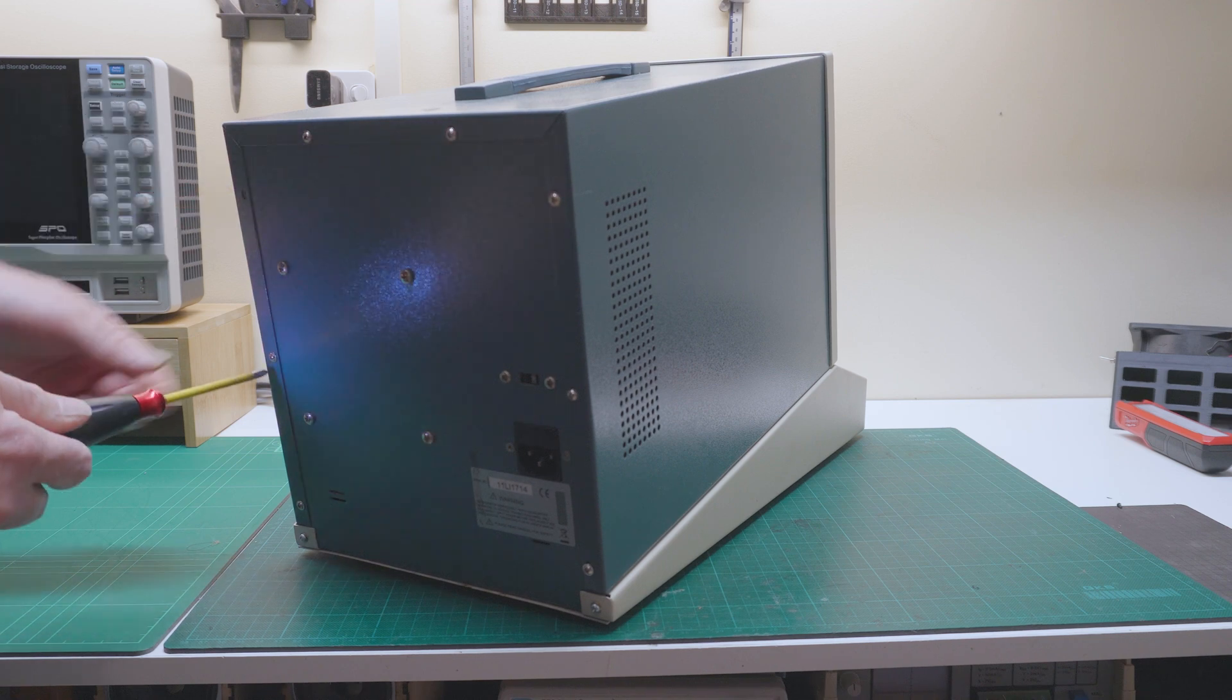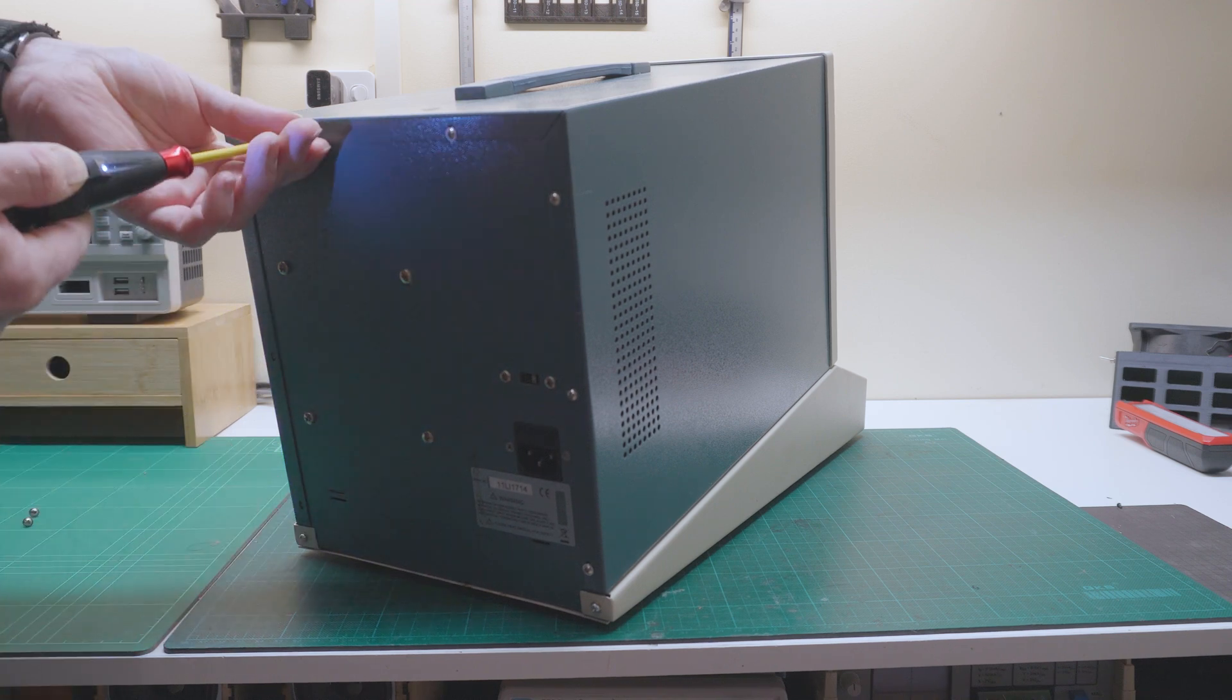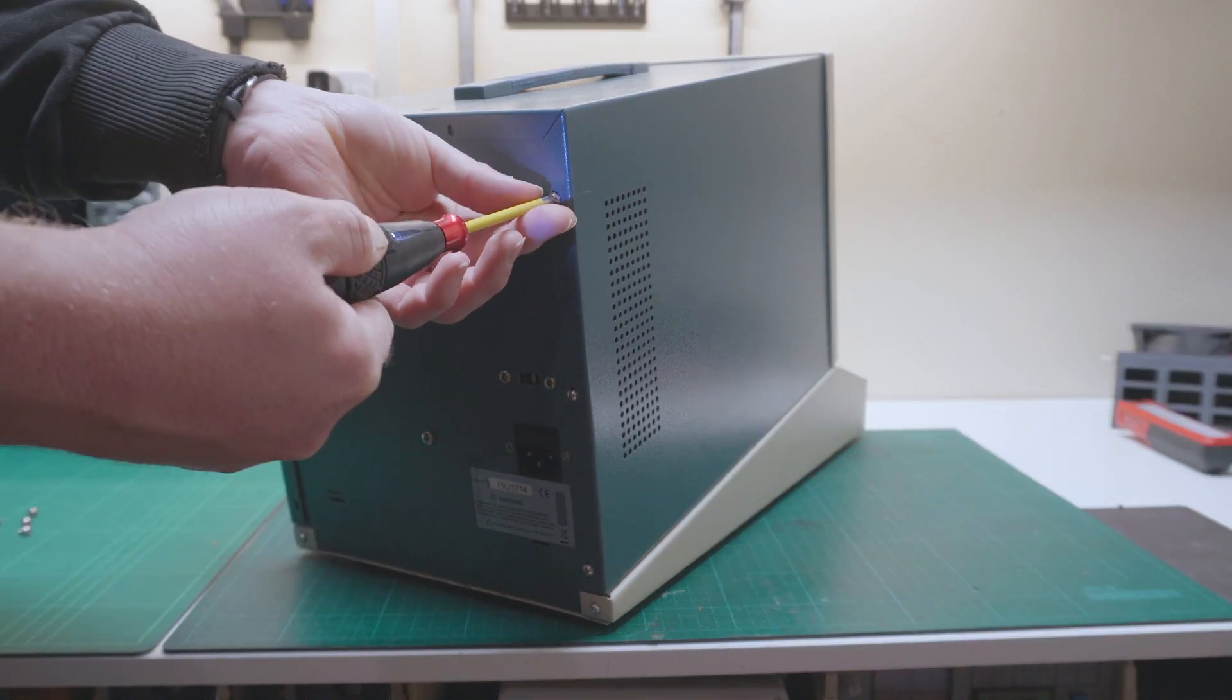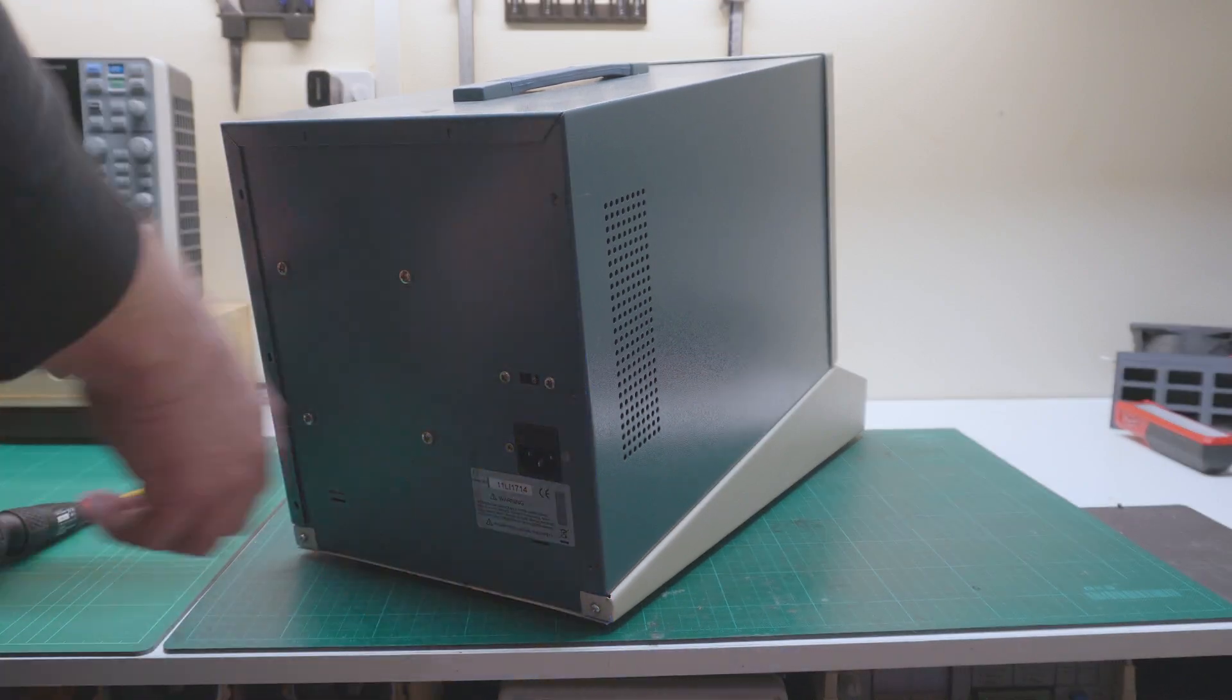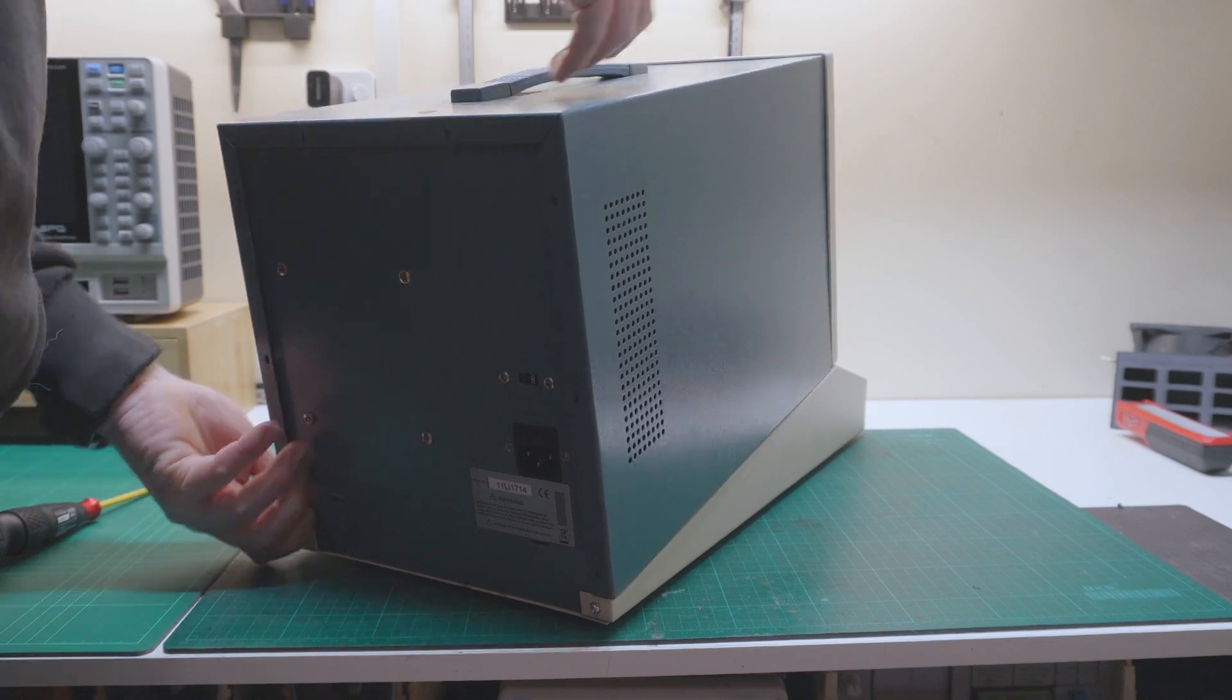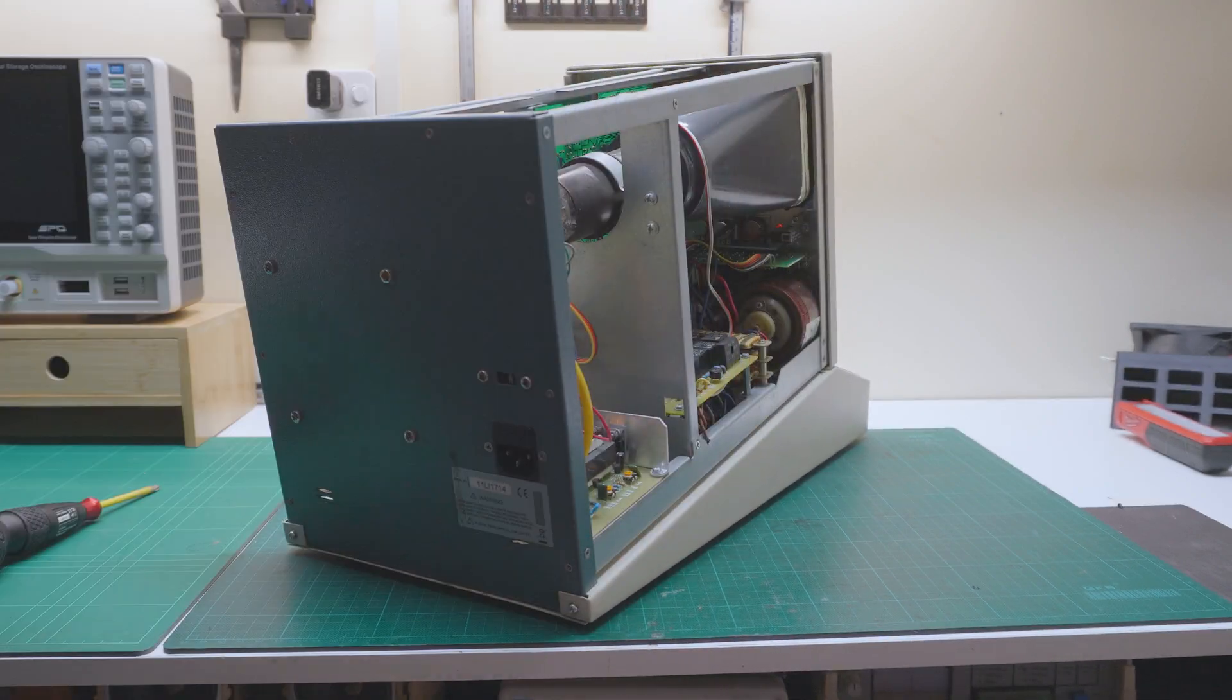Well the first thing I want to do is rip it apart and have a look inside, just in case there's any safety concerns. I don't want to switch it on and get a good shock off this thing. I've reviewed a few products where they don't even connect the earth, so I want to make sure I'm safe.